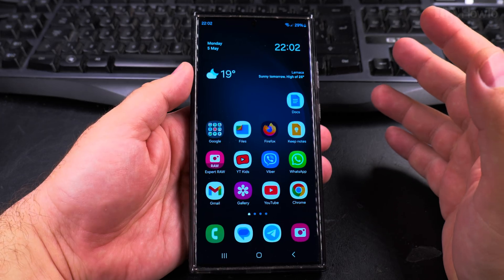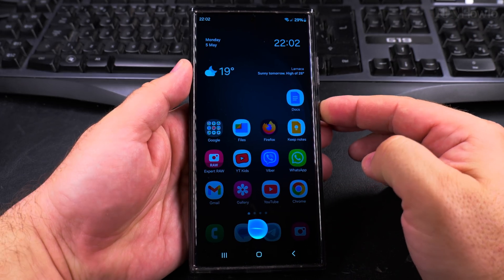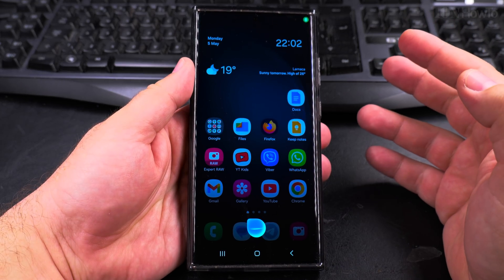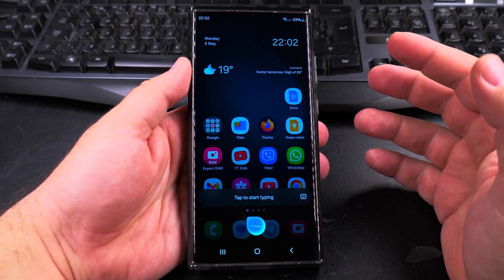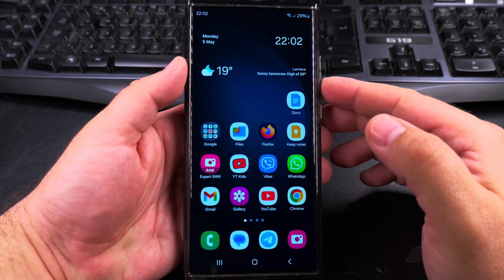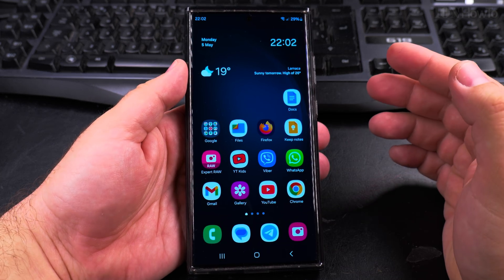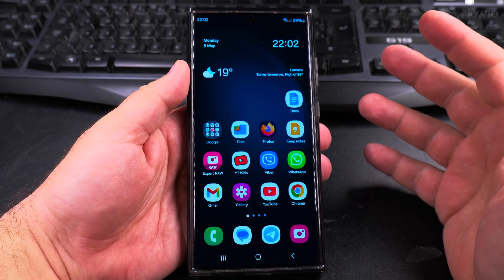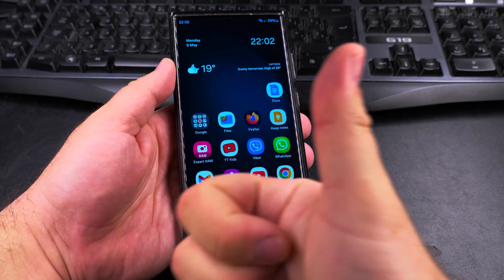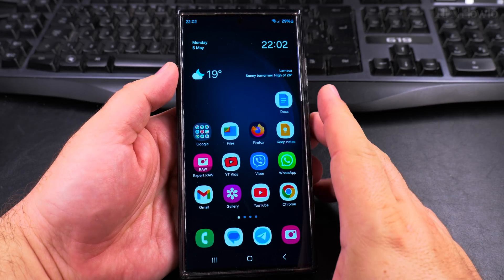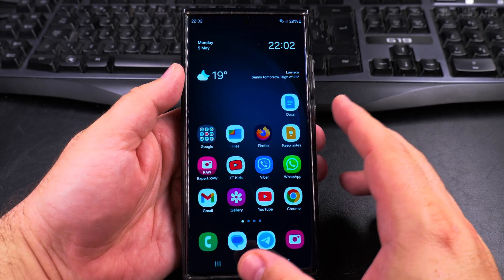If you want Bixby, now you know how to use it. I prefer to have this off, but if you need Bixby that's how you change the settings to enable Bixby. Thanks for watching, I hope this helps you use the AI assistant you might want.